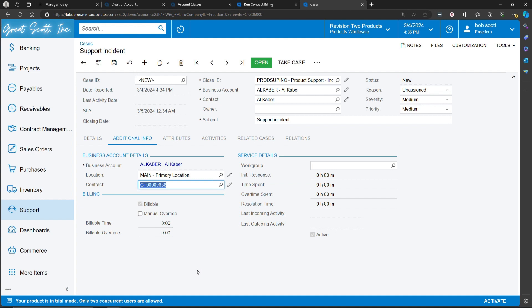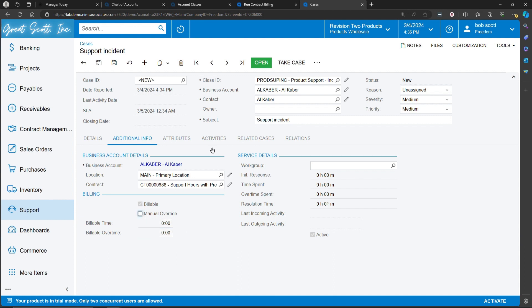To record time against the case, there's a couple of different ways you can do that. One is that you can just enter the time in here, billable time and billable overtime. The other way that you can do that is you can set up what's called an activity.